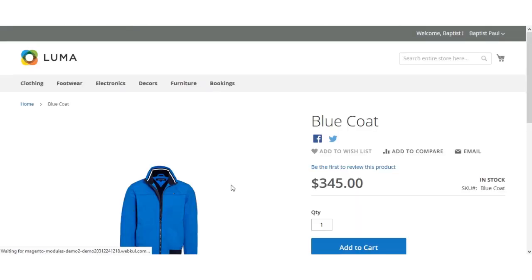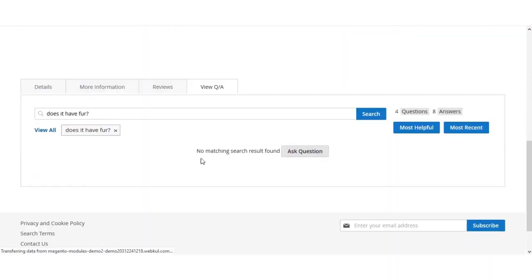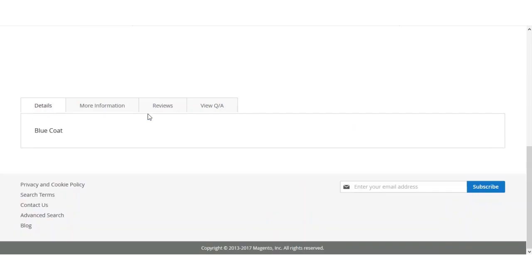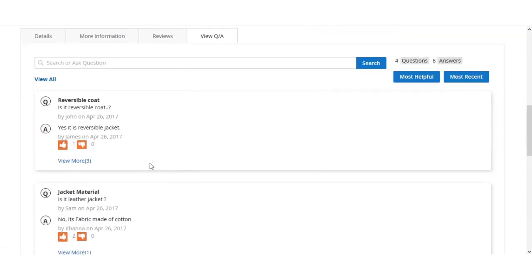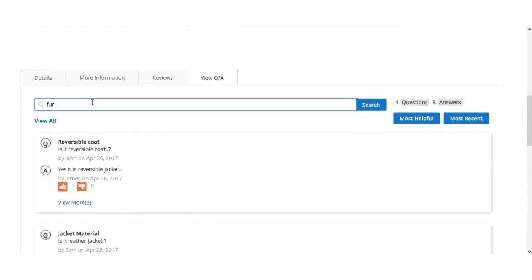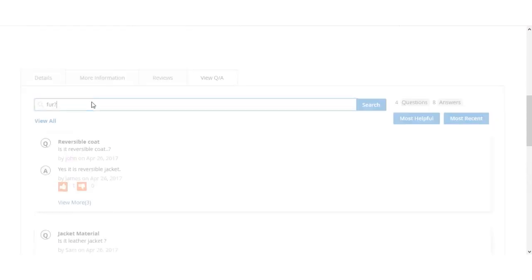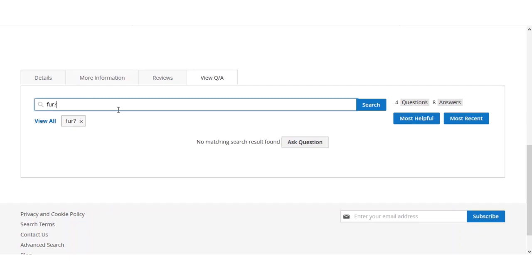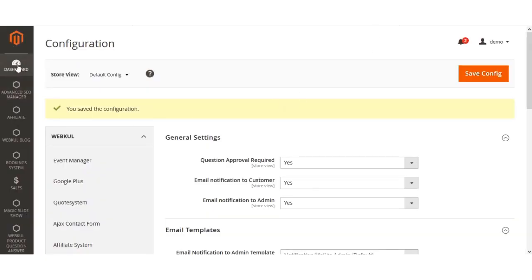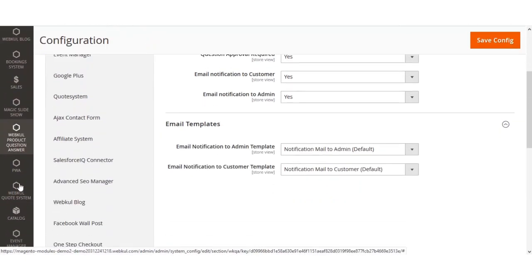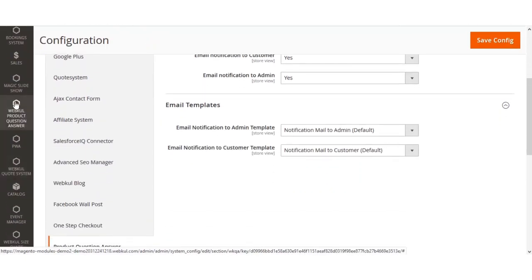To verify the question is not yet visible, searching 'fur' in the Q&A section shows the question is not visible right now. Now let's go to the backend. After installation, the admin has the WebCool Product Question Answer menu available. Clicking that brings up the section where the admin can manage product questions and answers for all products within the Magento store.